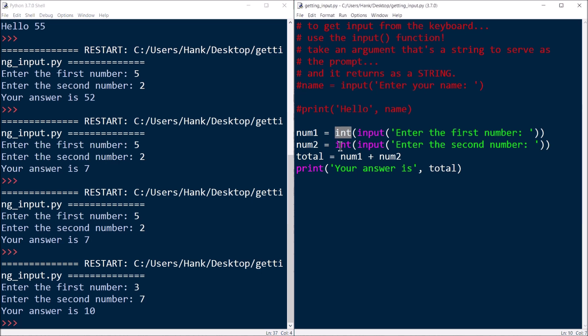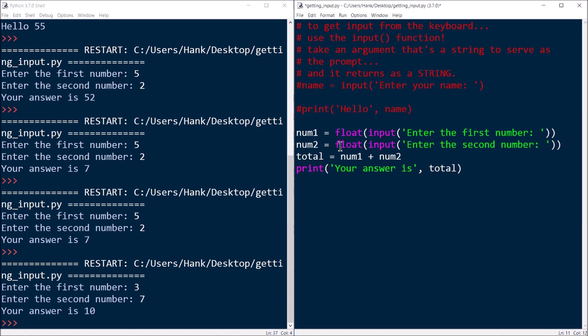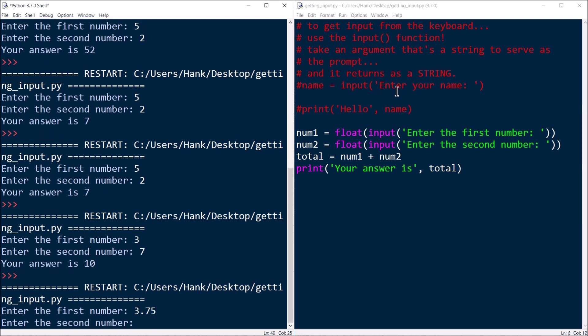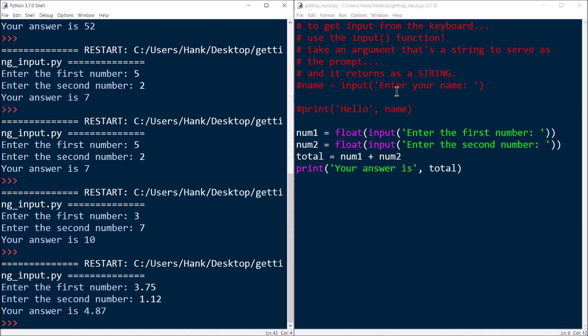If you're using floating point numbers, you'll need to use the float function instead of int. The int function converts strings to integers; the float function converts strings like '3.75' into the floating point number 3.75, or '1.12' into 1.12. That way you're adding two floating point numbers together and you get your answer, 4.87.